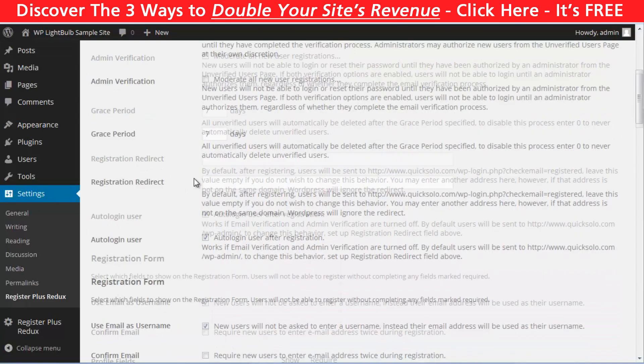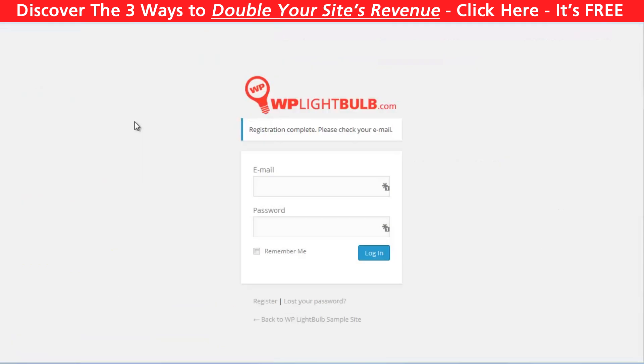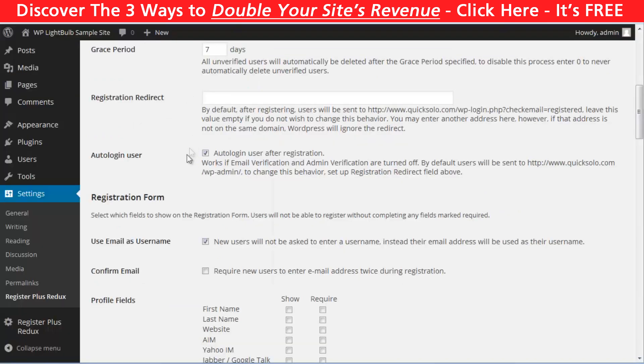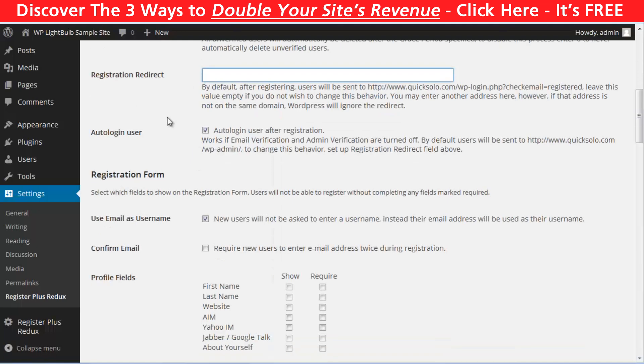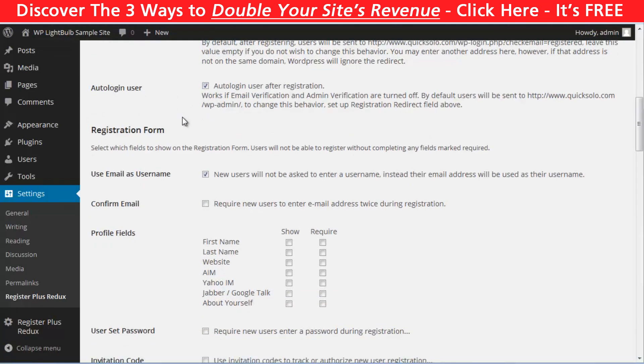Grace period, registration redirect, this is pretty nice. You can choose here your thank you page for example or something like that. By default, after successful registration, people are seeing this screen. You can customize this and choose whatever URL you want, just pasting it here.